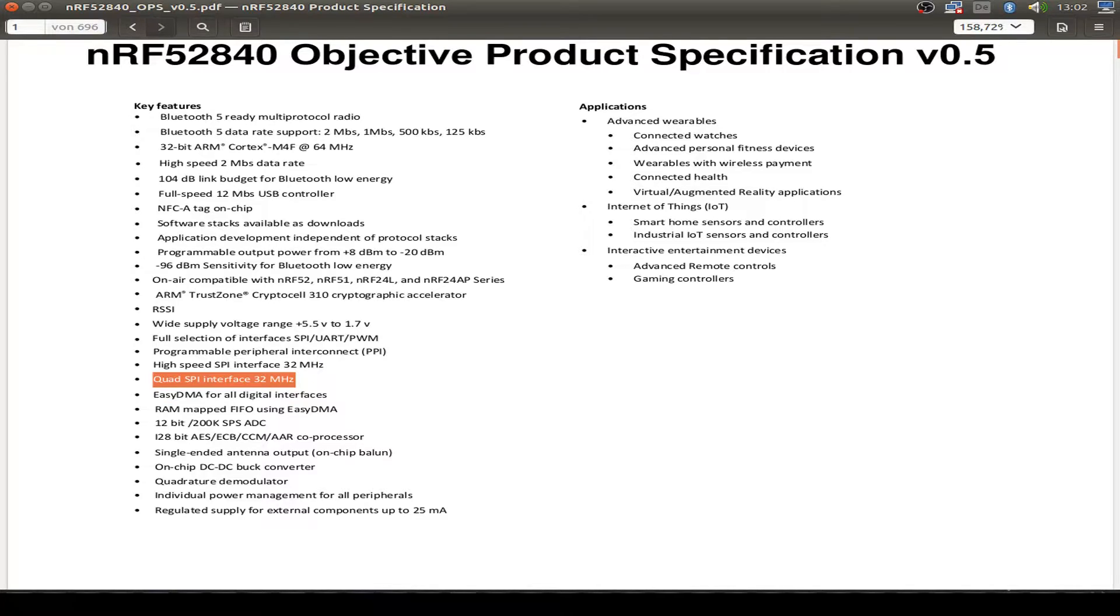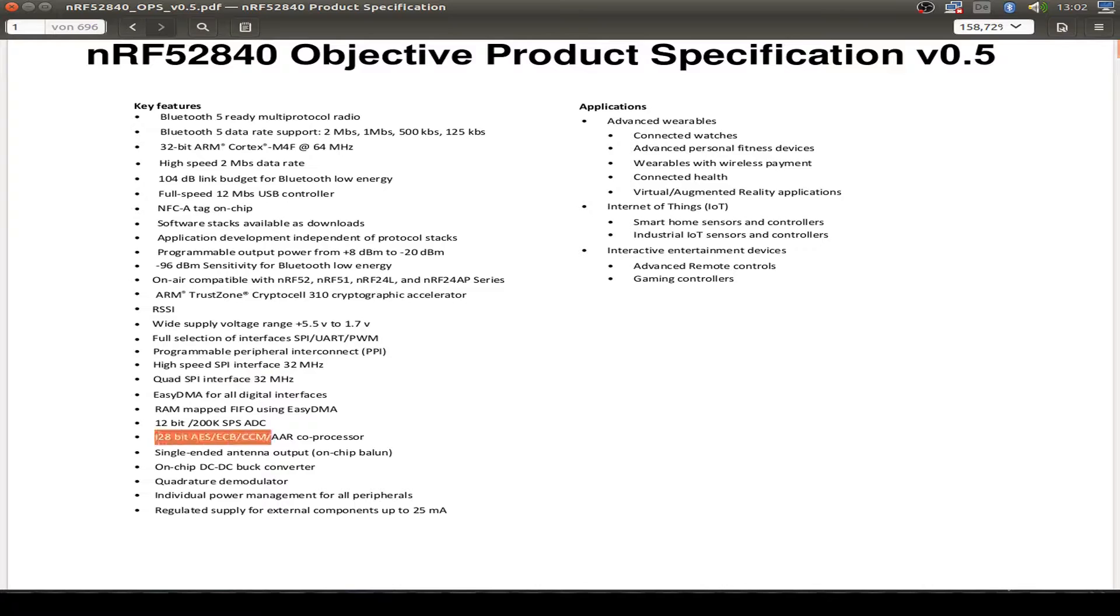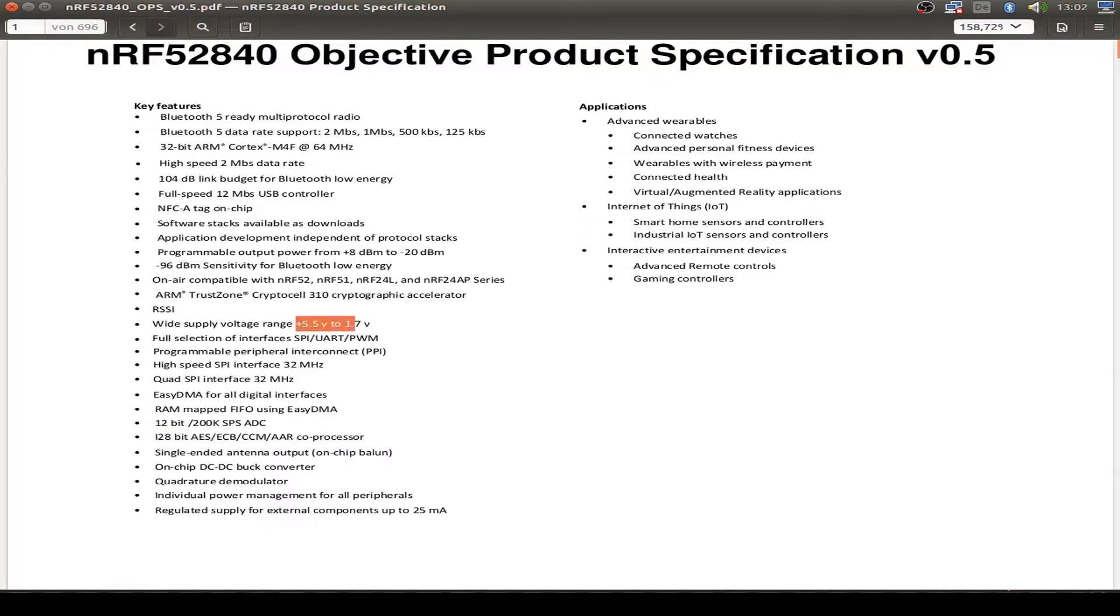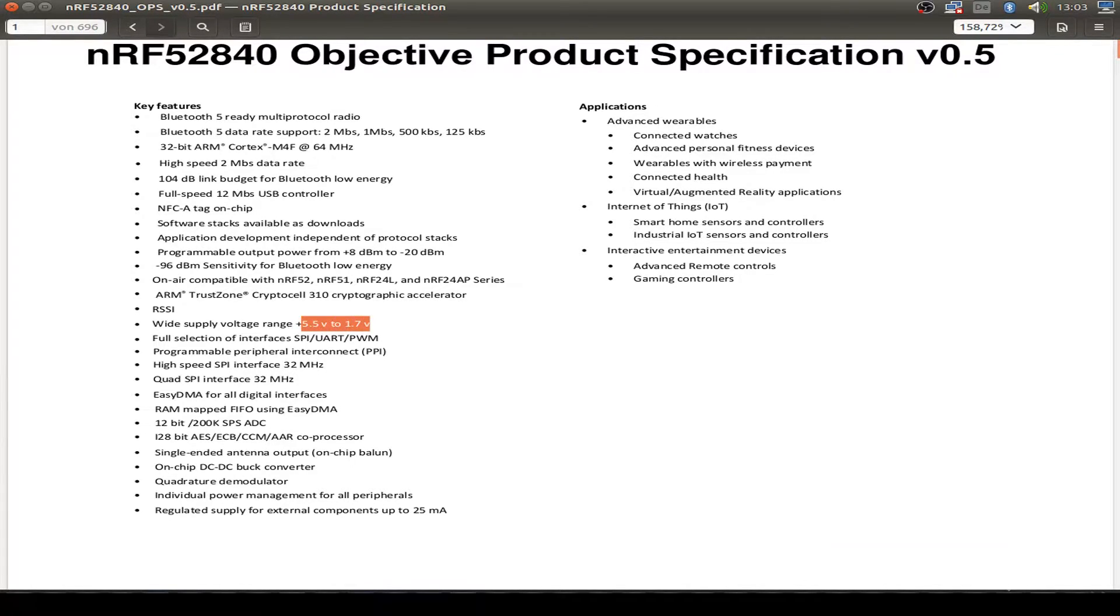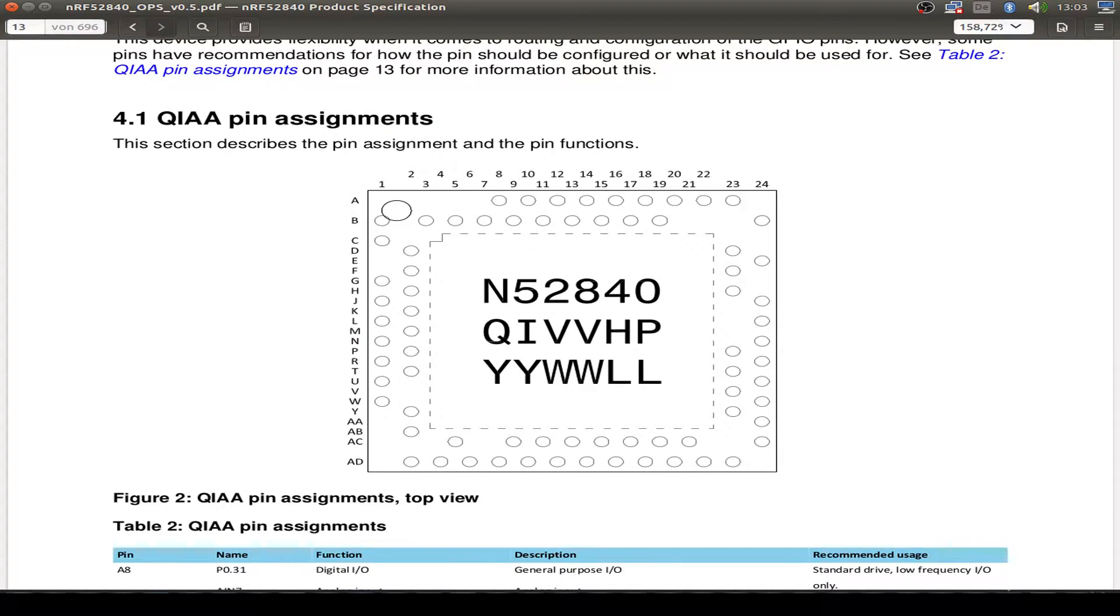And there's a quad SPI interface for external memory usage. And we have high speed, so it's 32 megahertz capable. And we have also an encryption coprocessor. And what's also nice, we don't limit it to 3.6 volts anymore. We can use up to 5.5 volts. And it's maybe the USB port compatibility that makes this necessary.